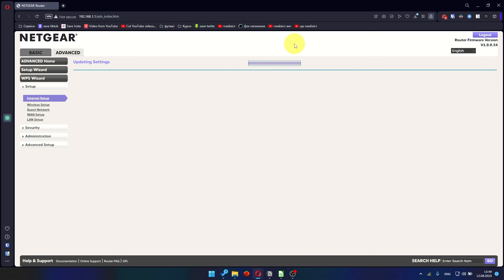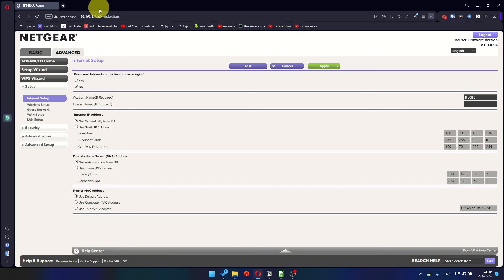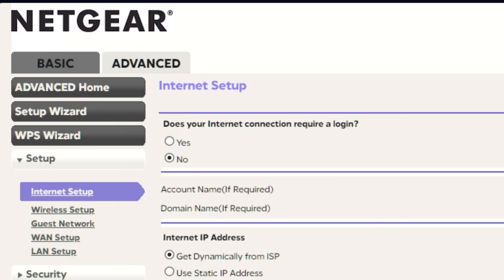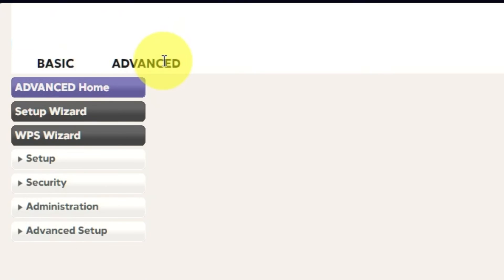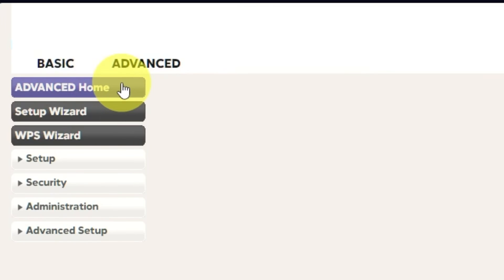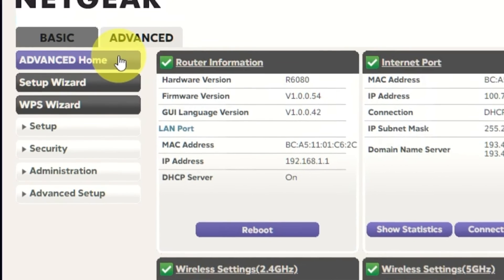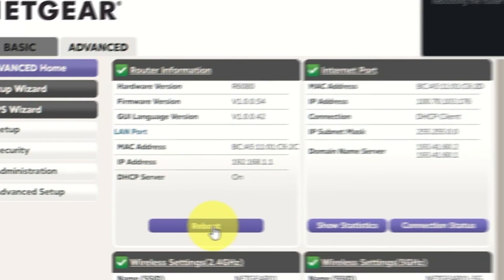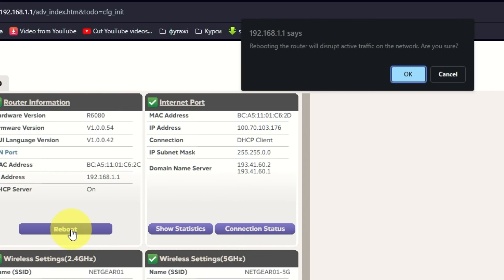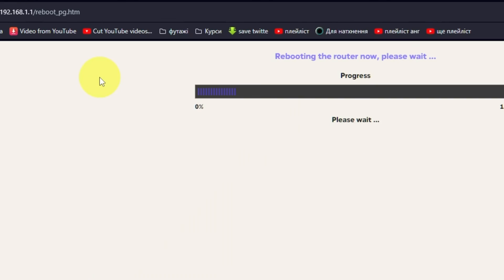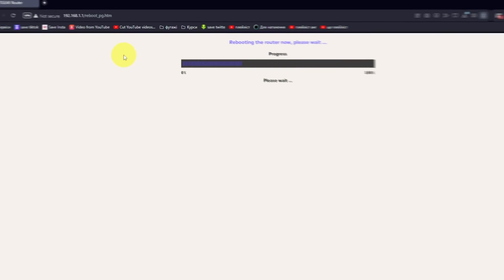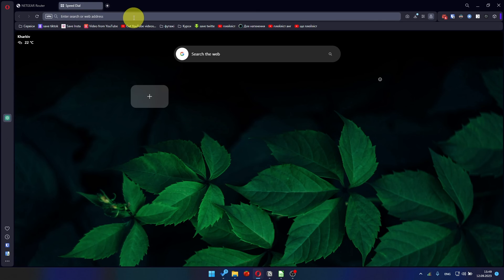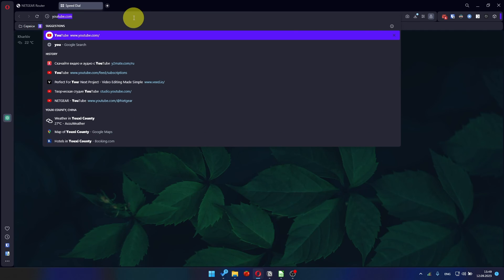Now you need to reboot the router. Go to Advanced, Advanced Home. Click on the Reboot button and click OK. After restarting, wait a few minutes and try Googling something.